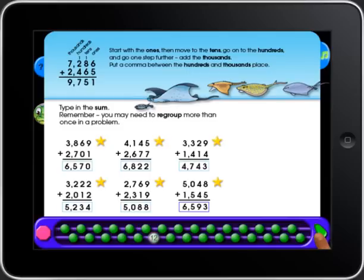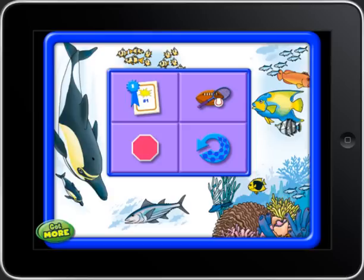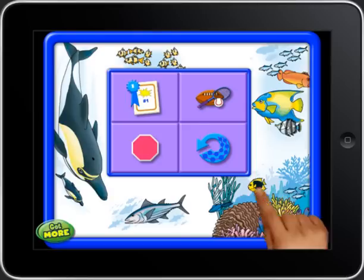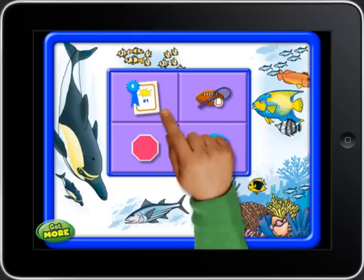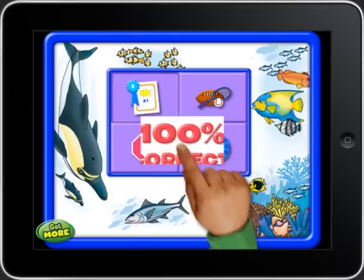Hooray for you! After successfully completing all your exercises, you can share your certificate.